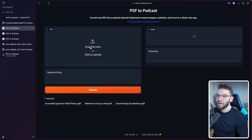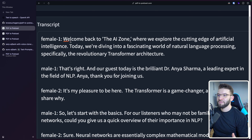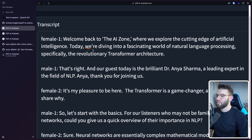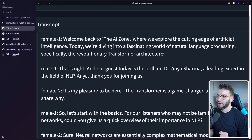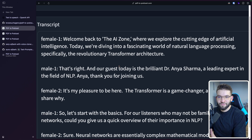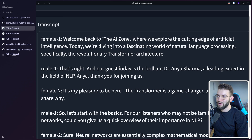For example, looking at the start of the transcript here: female one is actually the host, and it says, 'Oh, welcome back to the AI Zone, where we explore the cutting edge of artificial intelligence.' It has proper grammar, punctuations, and everything. For example: 'Today, we're diving into a fascinating world of natural language processing, specifically the revolutionary transformer architecture.' So this is basically what's inside of the PDF — the transformer architecture. It tries to give us an introduction starting from that PDF and builds up a dialogue. Interestingly, it actually named this podcast: 'The AI Zone.'